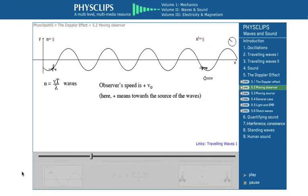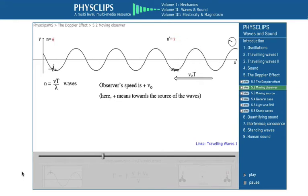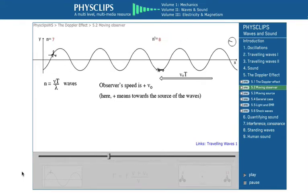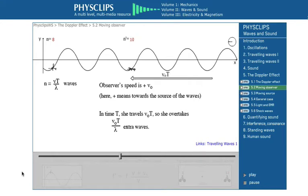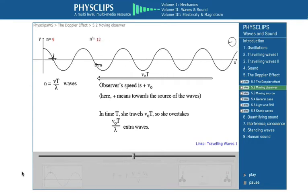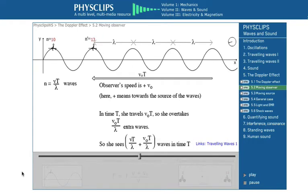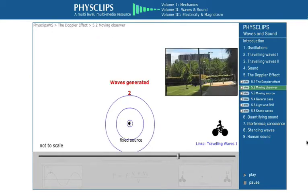One of the surfers — the observer — now paddles towards the other with speed v sub o. In doing so, the observer overtakes more waves. In time t, she travels v_o·t, so she overtakes v_o·t over lambda extra waves. These add to the n equals vt on lambda seen by a stationary observer. So our approaching observer sees, in time t, vt/lambda plus v_o·t/lambda, giving her a higher frequency f dashed, increased by a factor v_o over v.